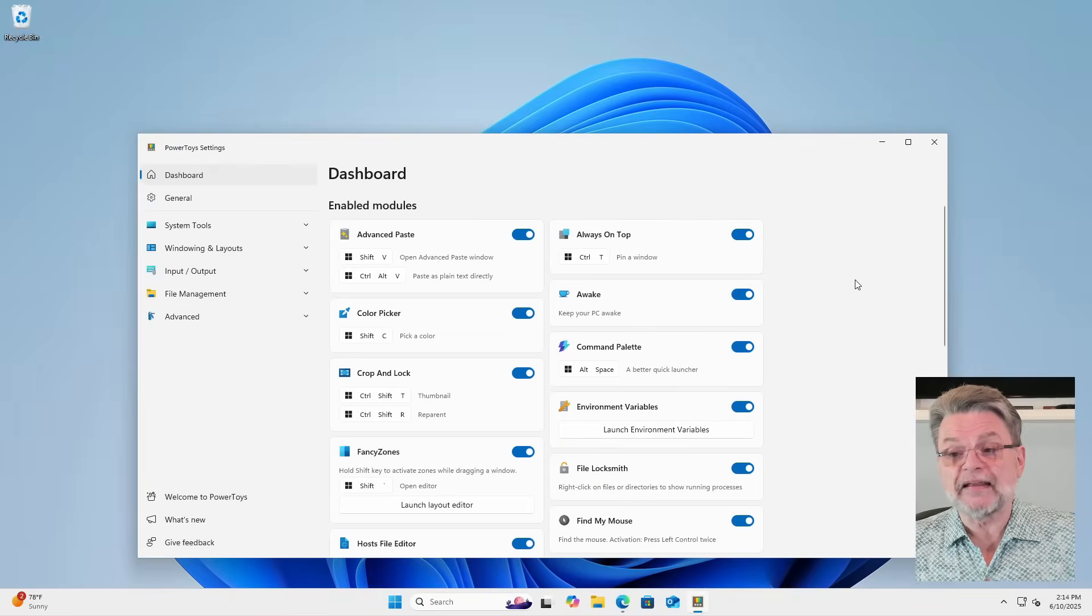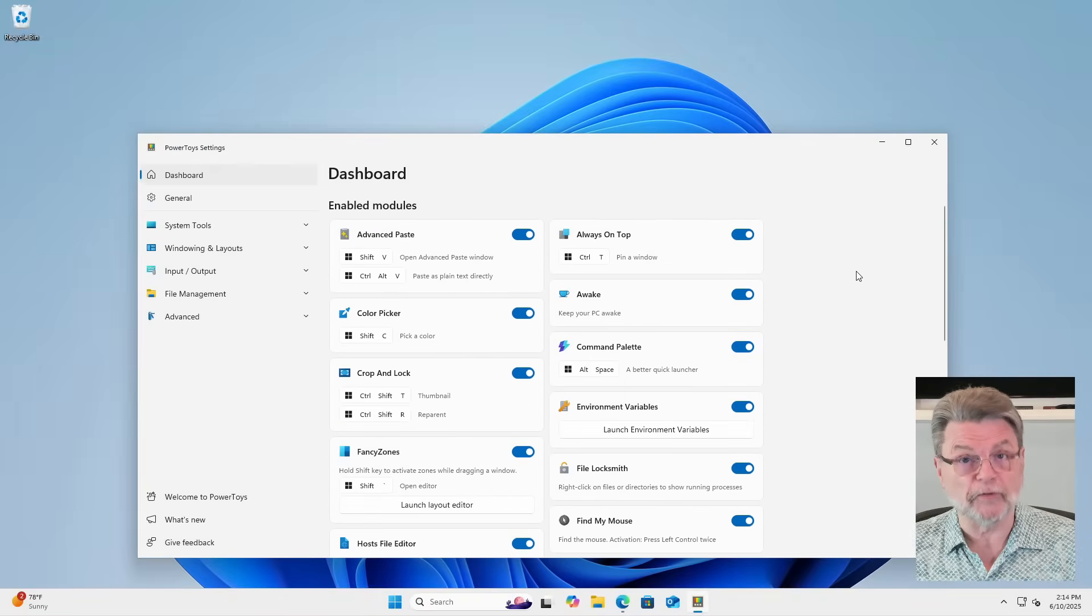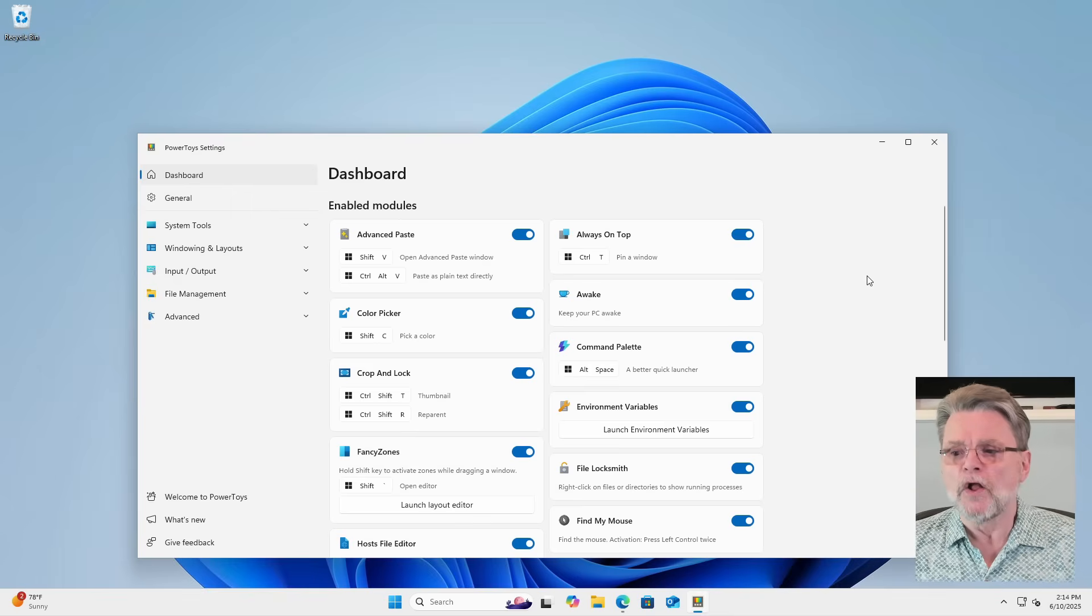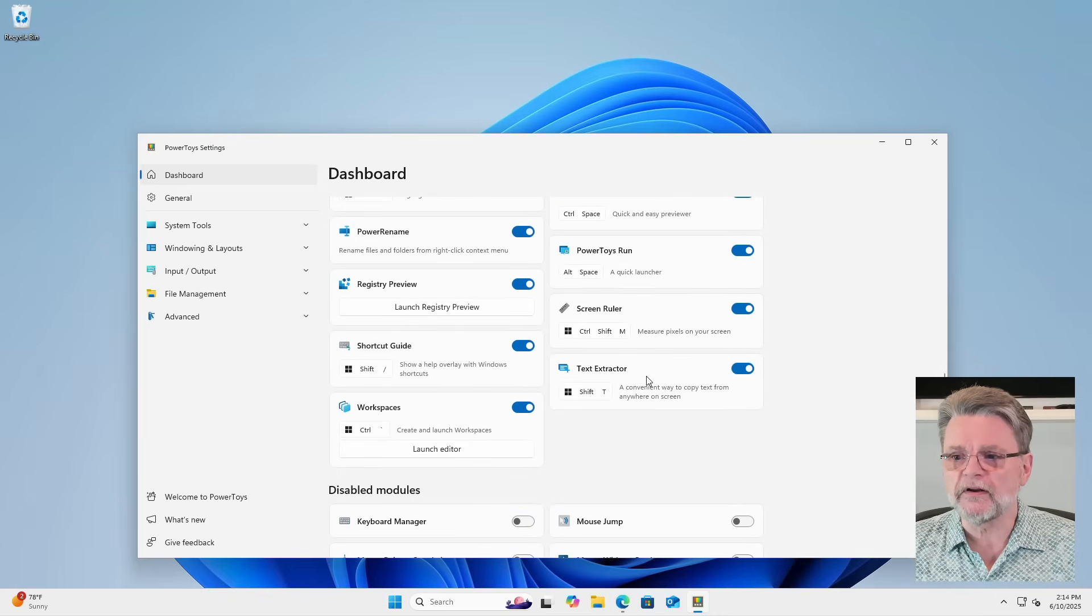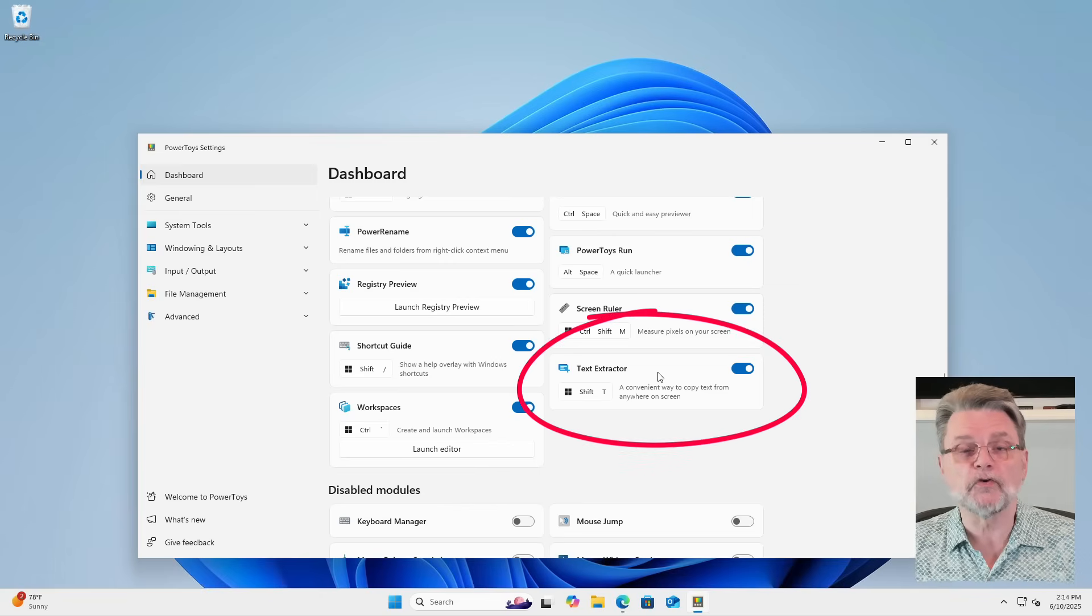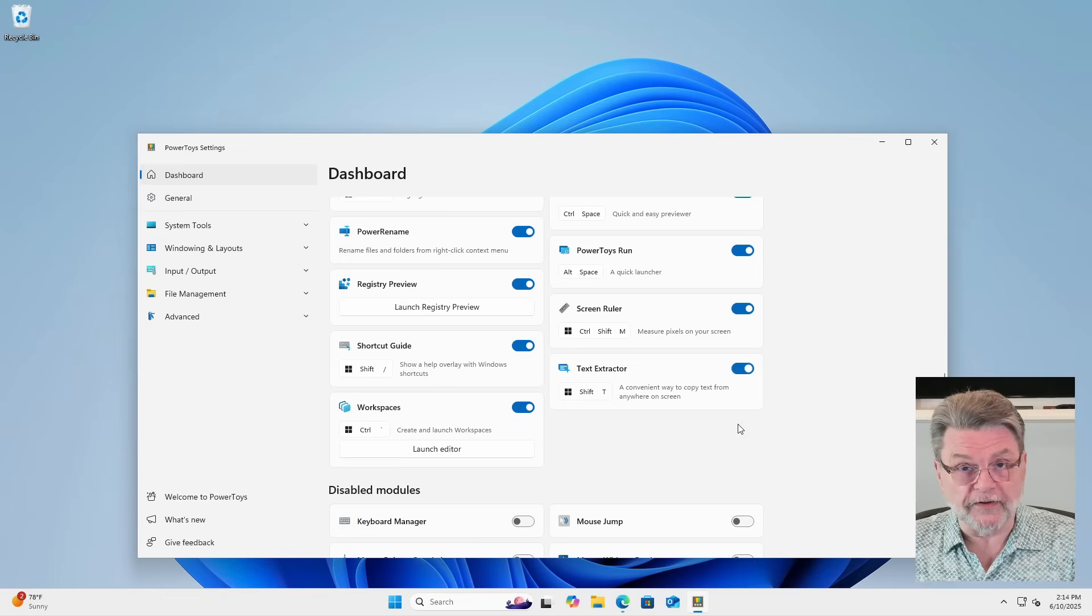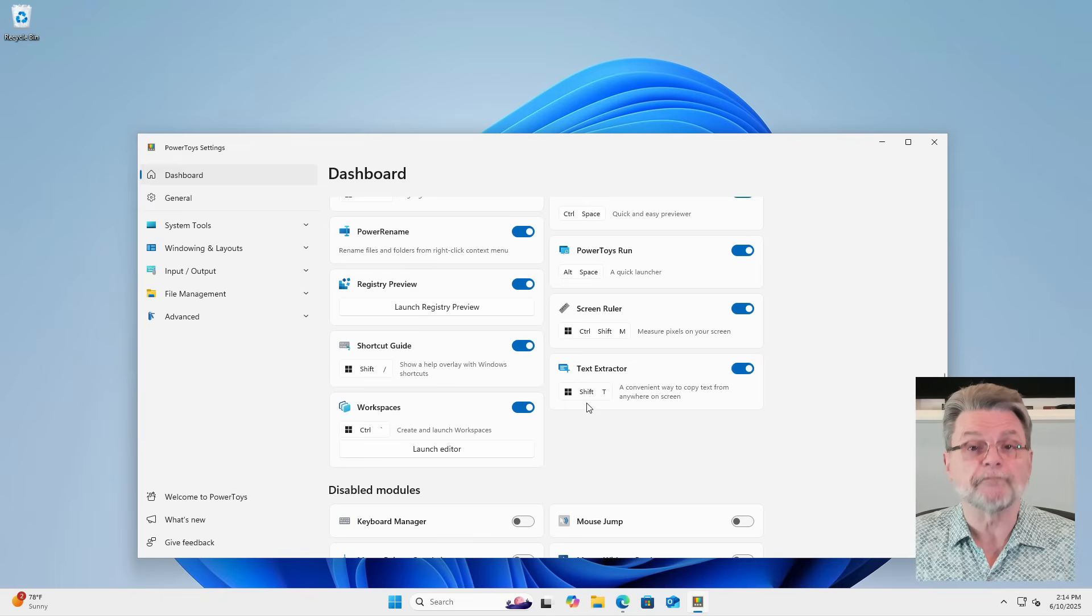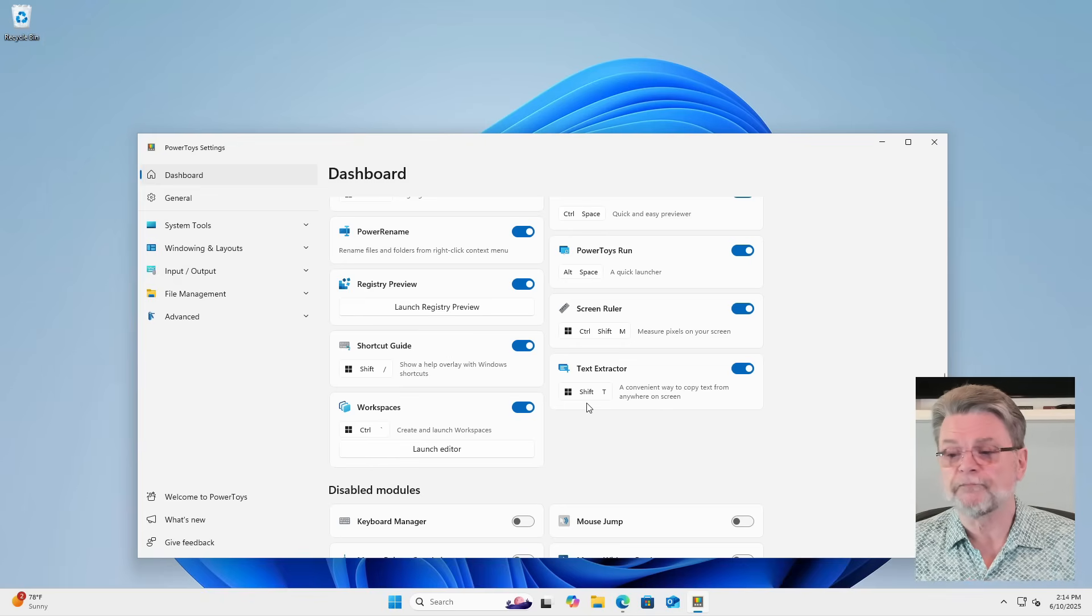You'll notice that it has, as I said, a bunch of different modules included in it, but not all of them are necessarily turned on. The one I want you to look for and make sure is turned on is this one here called Text Extractor. This is the tool we'll be using. You'll notice that in my case, it is turned on. The other thing to notice is that it's got a keystroke associated with it. Windows Shift T.